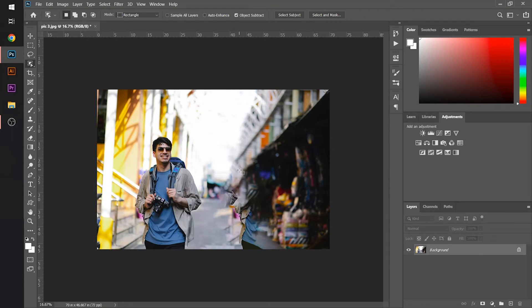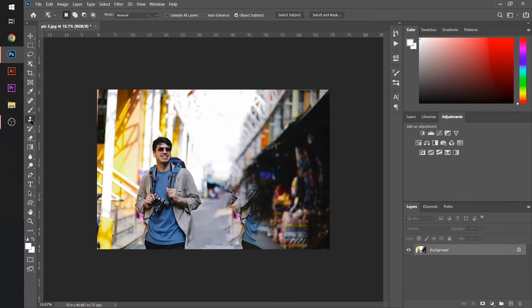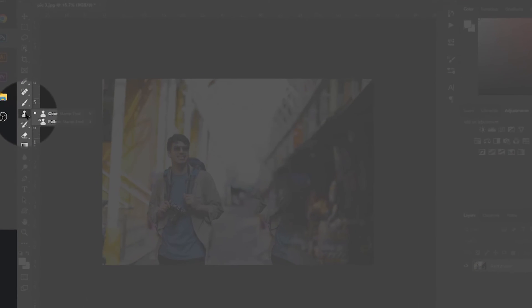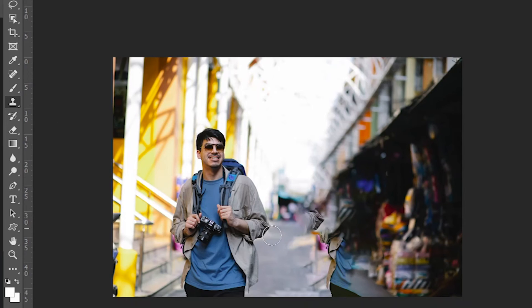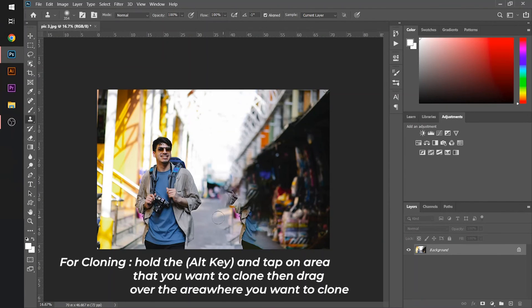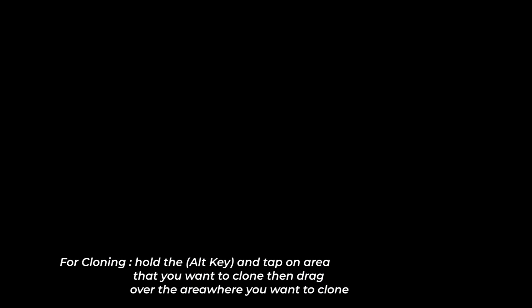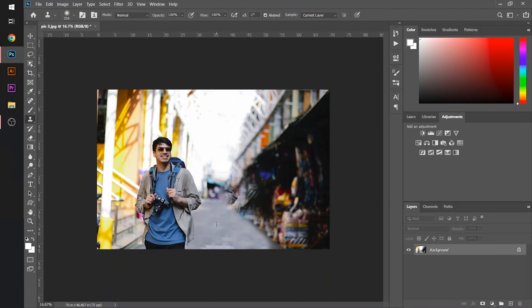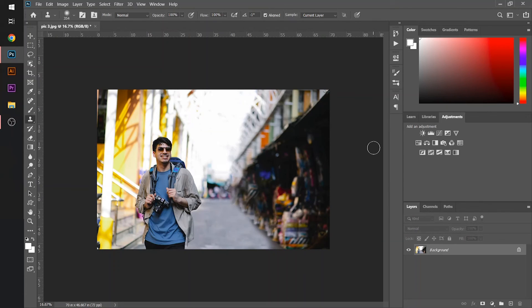So in this scenario, we will use a clone tool. I will just select the clone tool from here, and I will do the cloning in this image. So you can see that our object is totally vanished from the image.